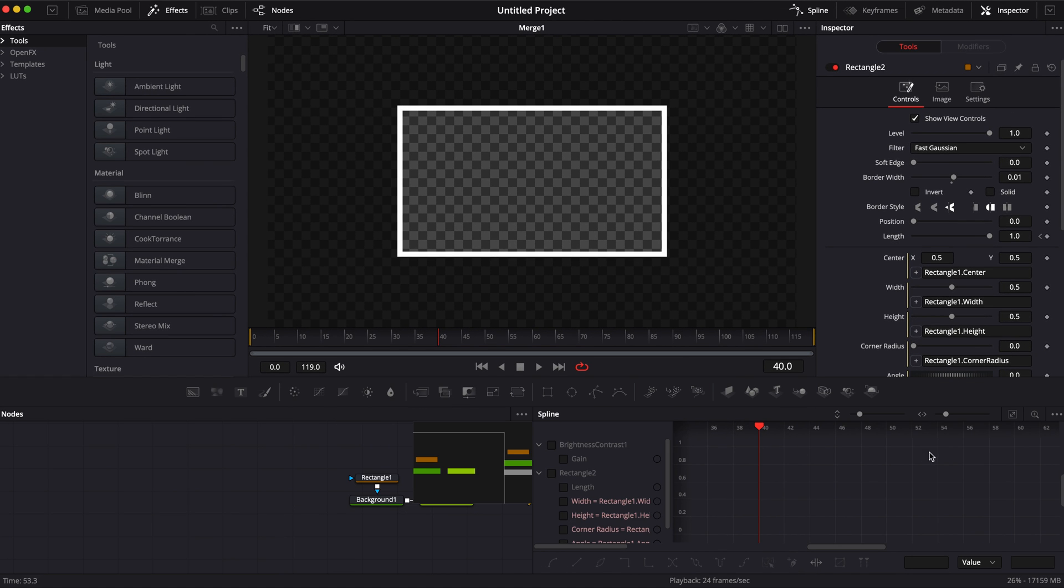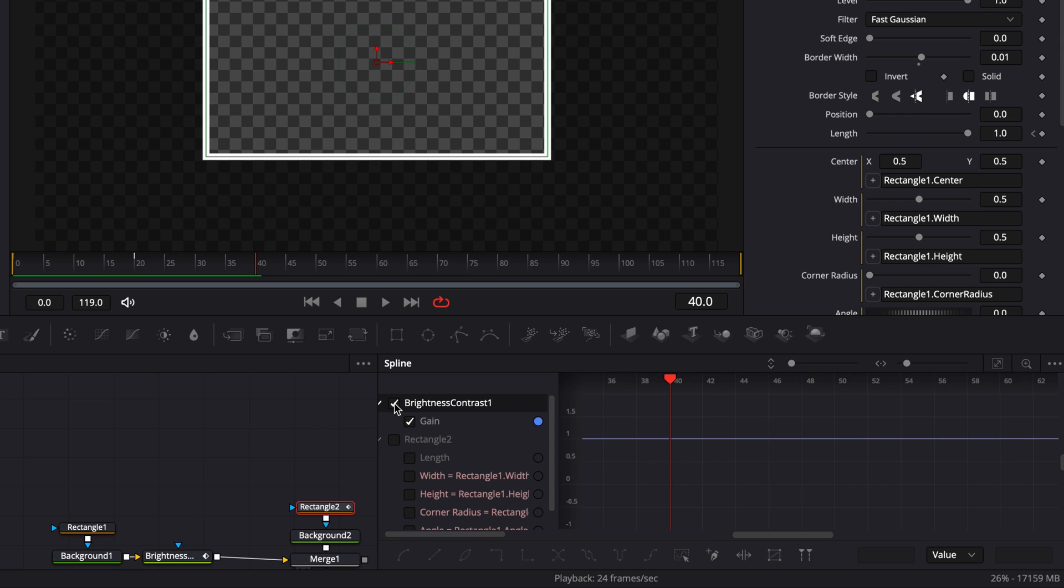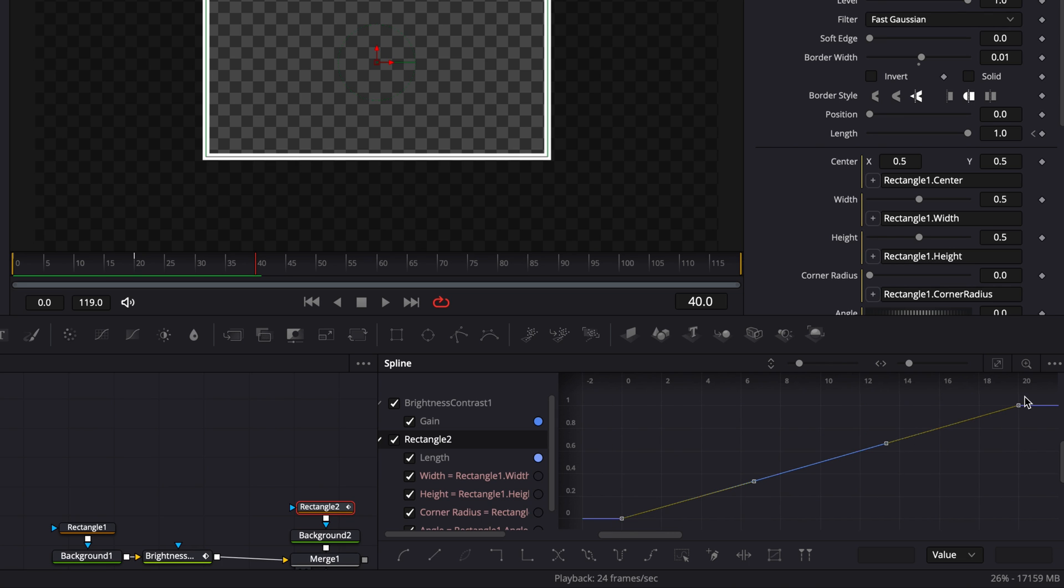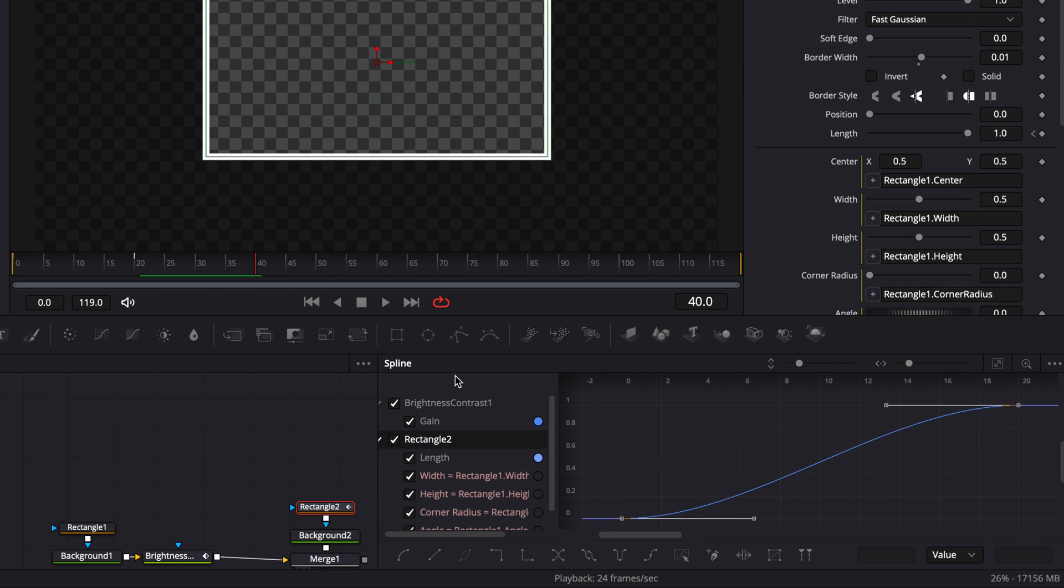Let's select all the nodes with animation on them then click on zoom to fit so we can see all our points and then select everything. We're going to hit the letter S on the keyboard to smooth out the animation.